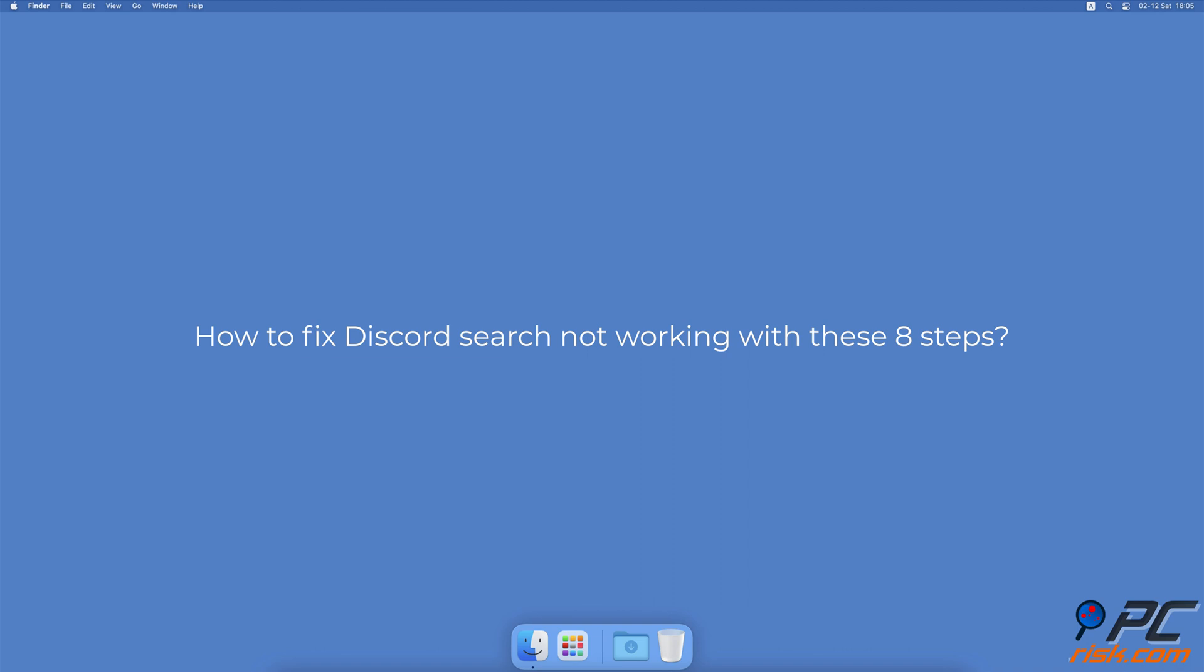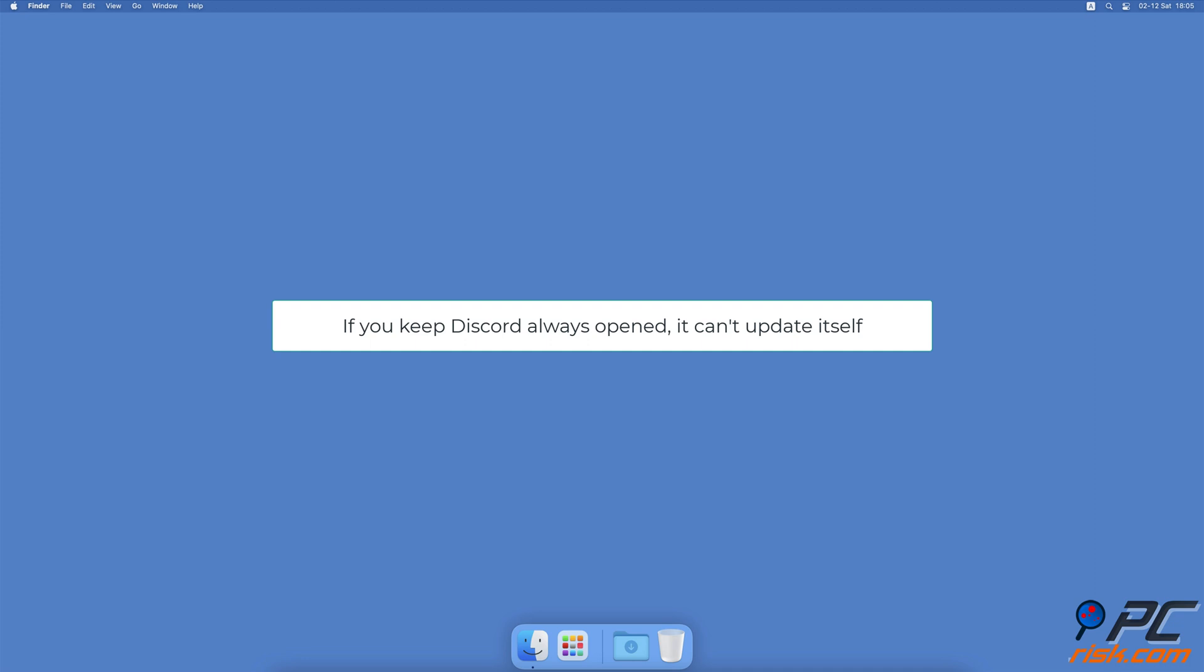How to fix Discord search not working with these eight steps. Update the Discord app. One of the main reasons why Discord search isn't working can be an outdated app, meaning the first thing you should do is to update the app.